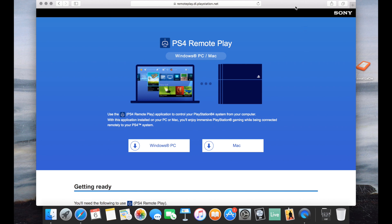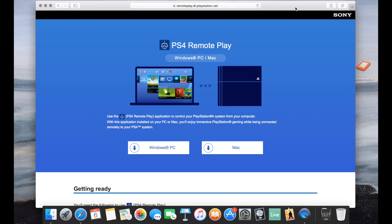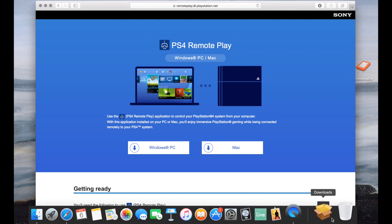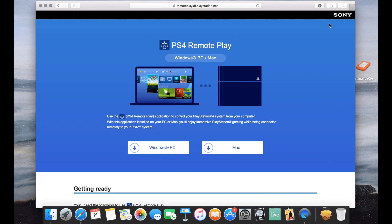So just open whatever browser you want, go to remoteplay.dl.playstation.net and then pick whatever is appropriate for you. In my case would be Mac. I'm assuming for Windows it would be just as easy if not easier.